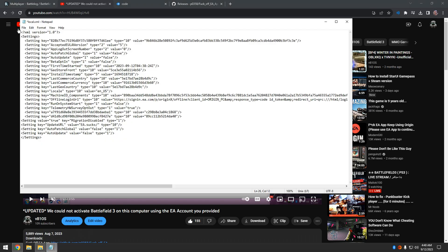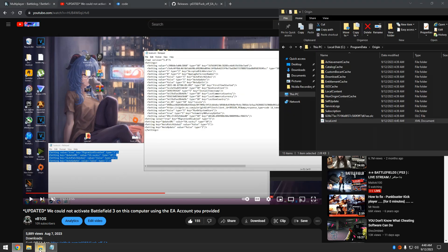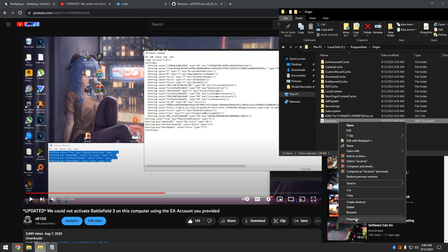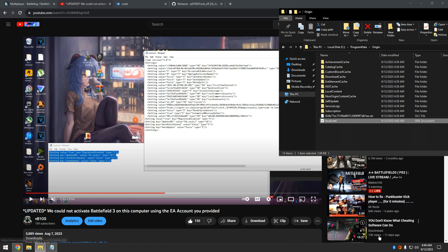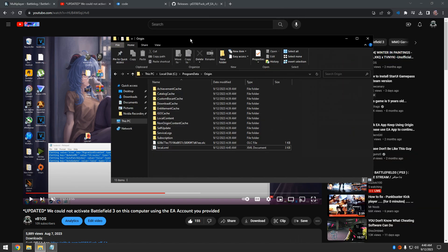So I'm going to hit File, Save - boom. And then I'm going to change it to read-only, because if you don't change that it's going to delete this code in here. I made sure of that when I first made the video.